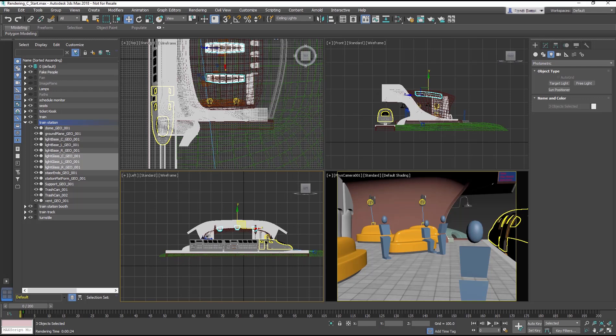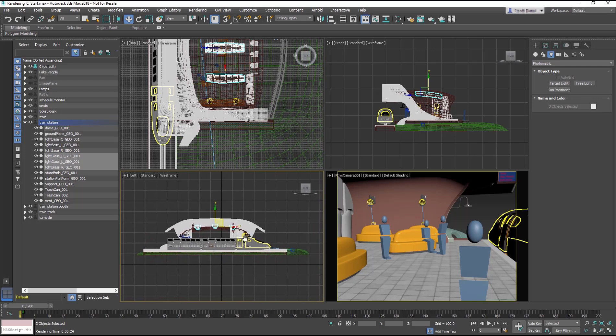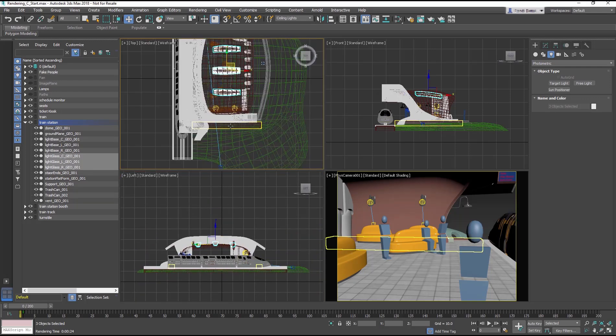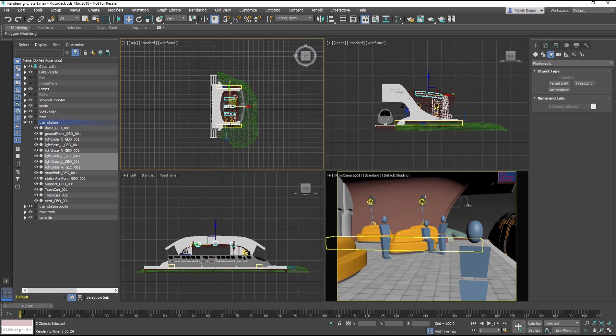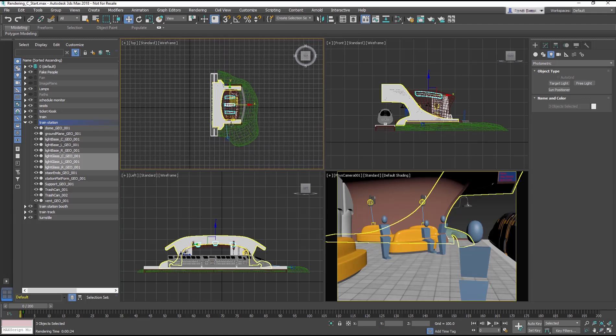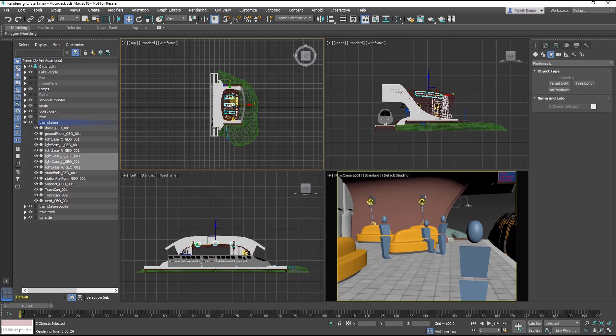Now zoom out of the left view so you can see the height of the station. Also zoom out in the top view to see the whole station.